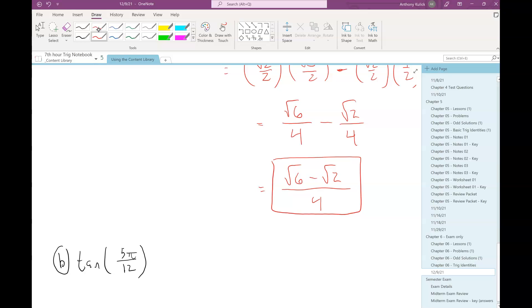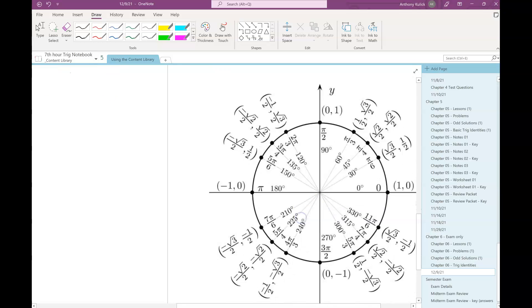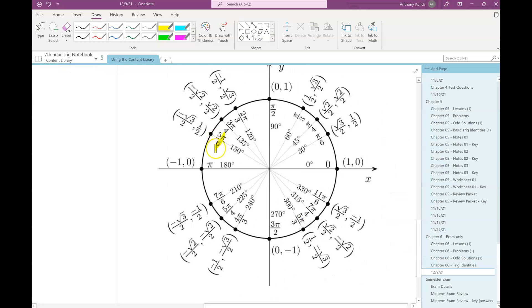So let's say we're going to do tangent of 5π over 12. The radian ones look like they're worse, but they're not really that bad. Here's the trick: the denominator is going to tell me a lot about how I want to break this thing up. If I look at my unit circle and look at the radians, the denominators for radians could be 2, 3, 4, or 6 — those are the only denominators that appear on the unit circle.